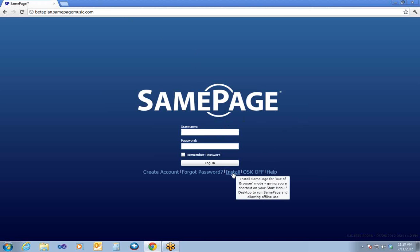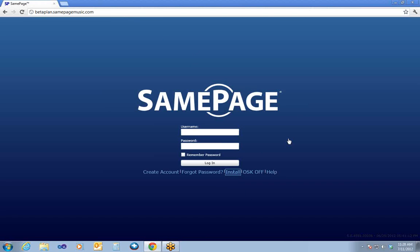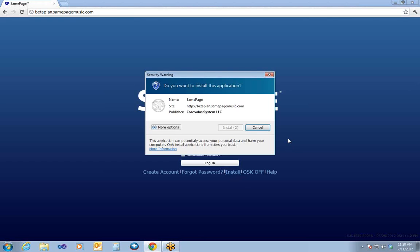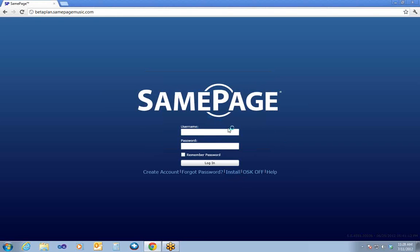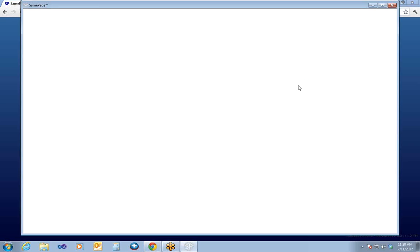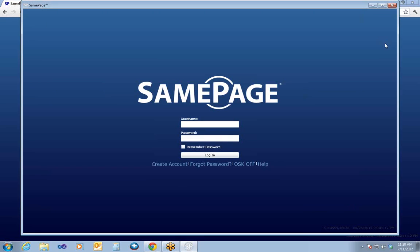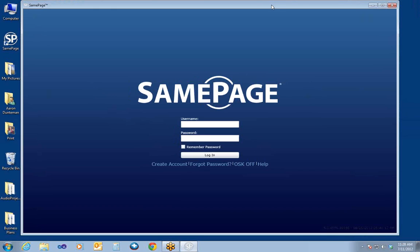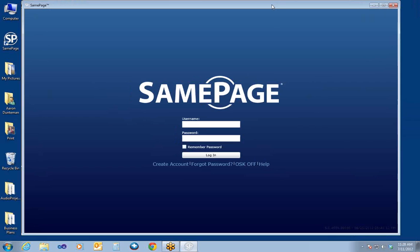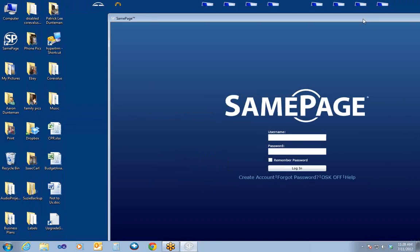I'm going to click on the Install option down here below. This installs what we call the Out of Browser application, or installs SamePage as a local application. Hit Install when this message comes up, and you'll see the window pop up on top. I'm going to close out the browser window behind this. We're now running the Out of Browser SamePage right here. It looks like a desktop application.